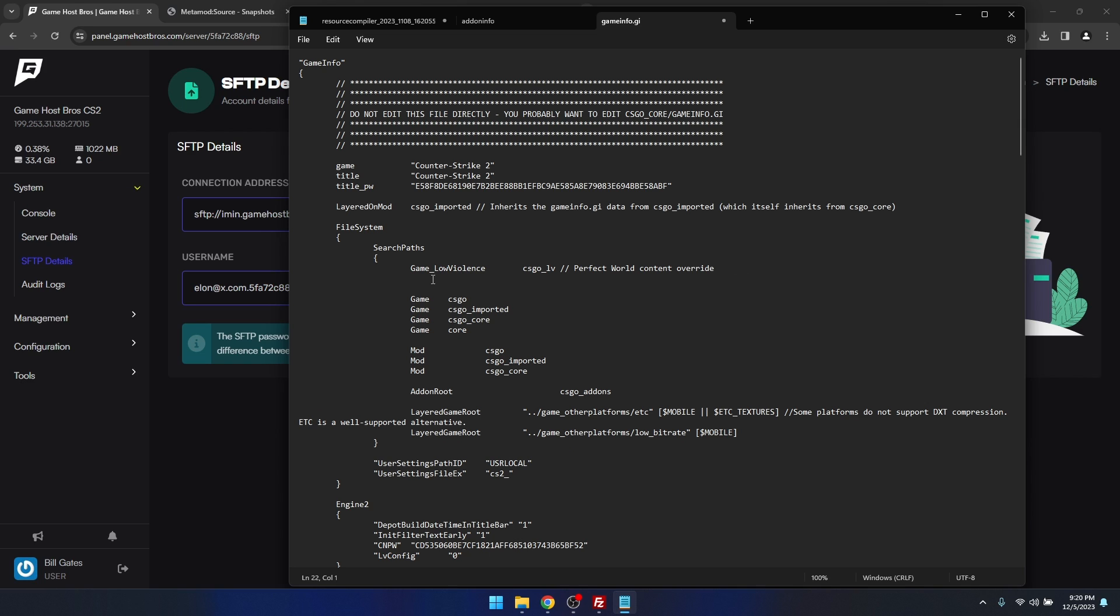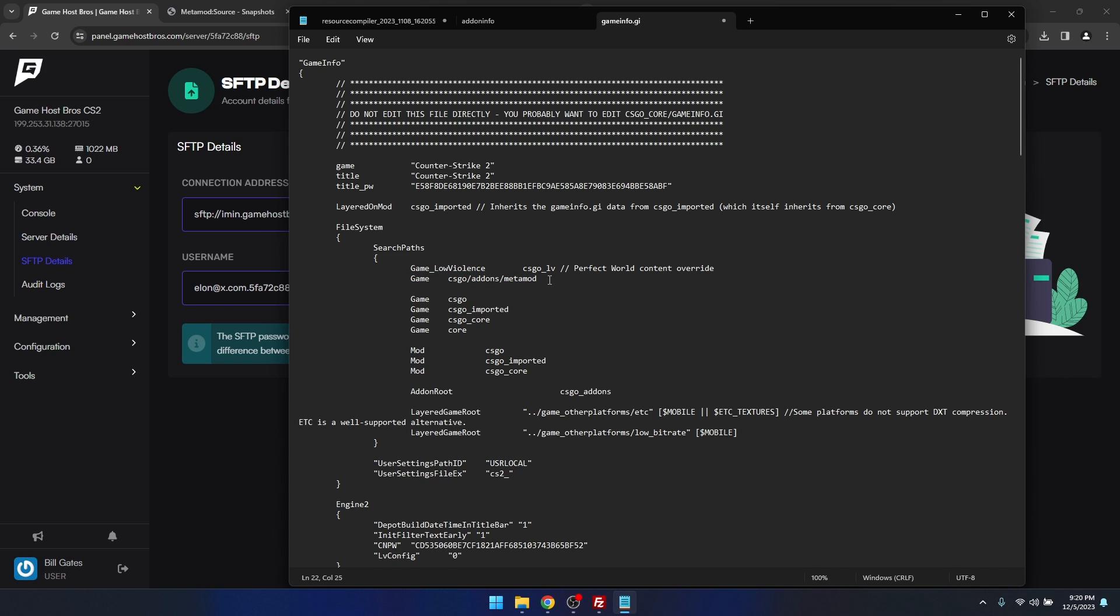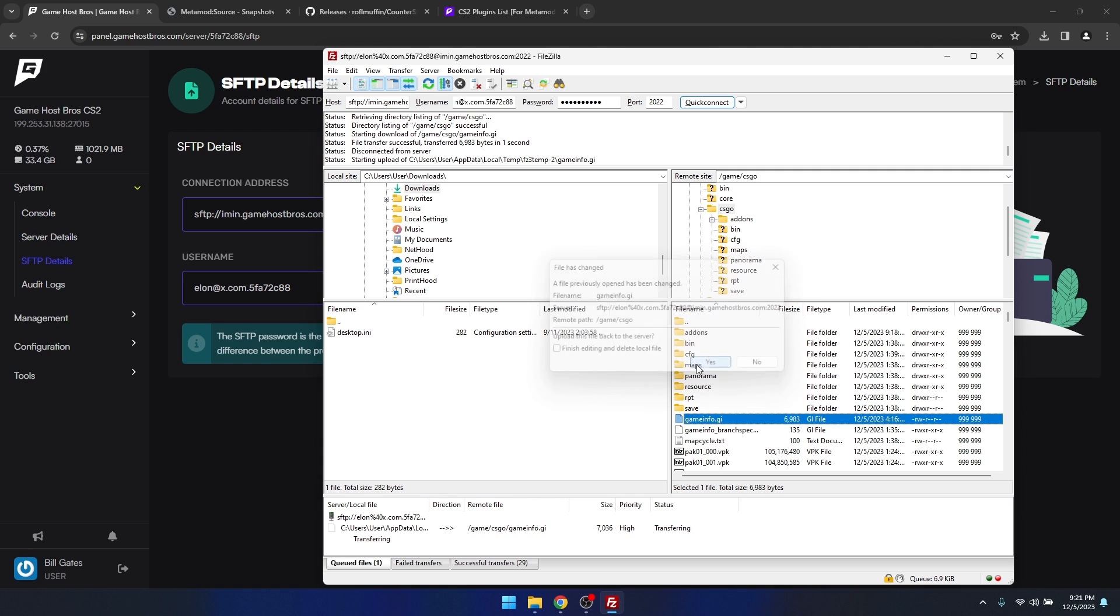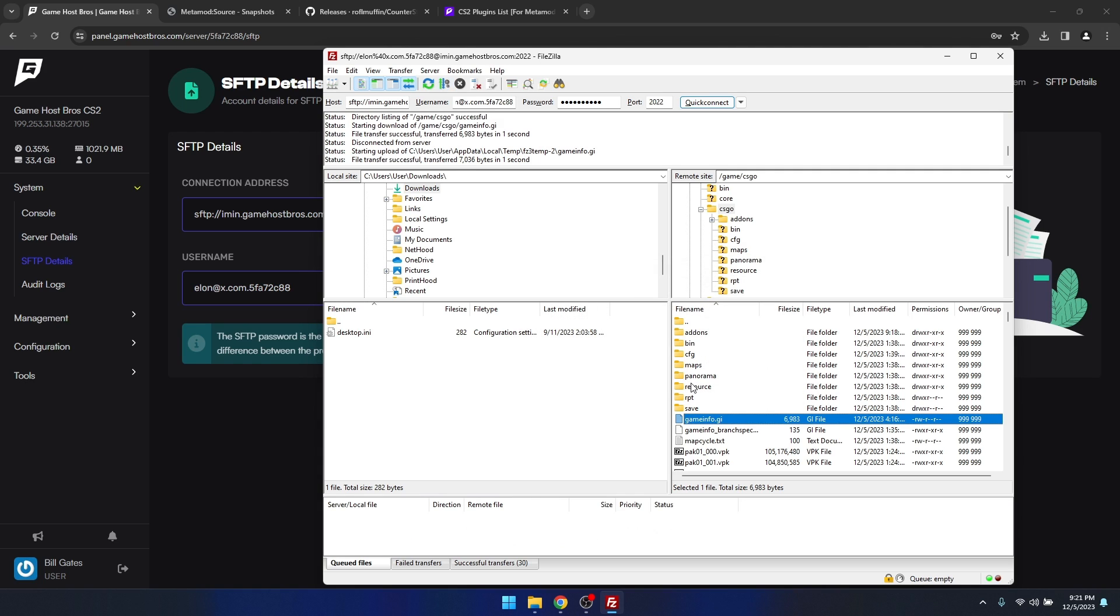In the description I've got this in there. We just need to add this line so it looks like this. We're just adding a folder, basically a path to the metamod folder. Then we save that and write the changes back to the server.